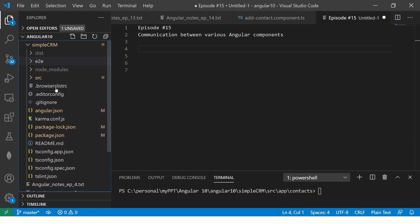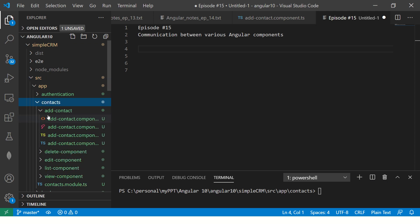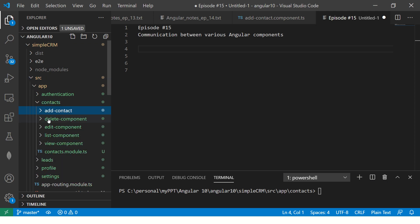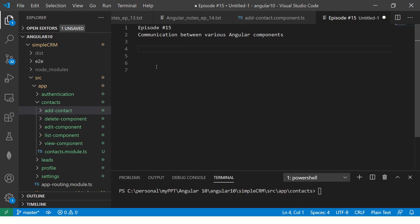Let's step back. So far, we have created a module and we have created components inside it — add contact, delete contact. All of these are components inside the contacts module. Now we haven't seen a use case where we may need something like a parent-child relationship. Let's talk about this example and expand it a little bit.